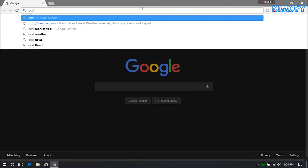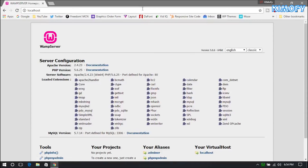Let me load up localhost and show you that the WAMP installation was successful. If you see this page, that means the installation was successful. If you're having problems with WAMP, just tell me down below in the comments — I'll reply and help you out with whatever problem you're facing.